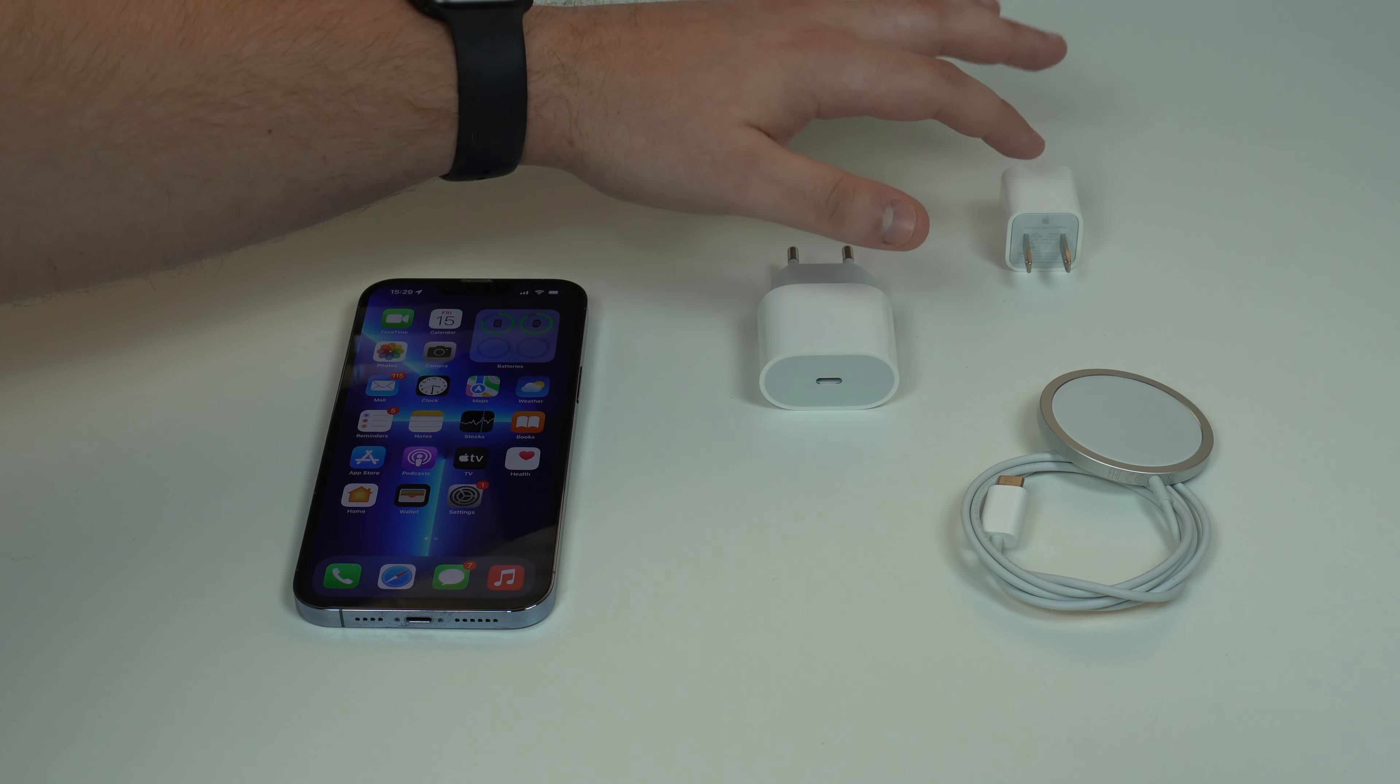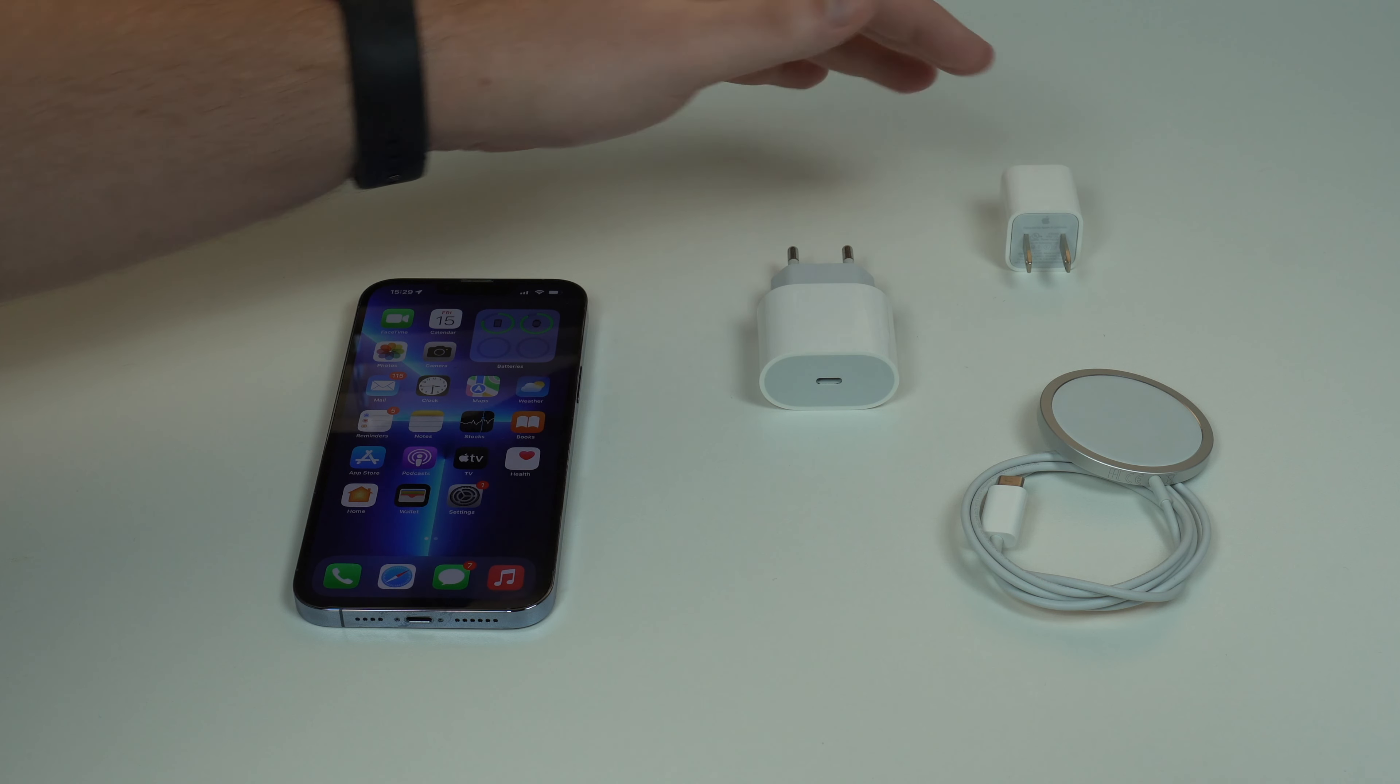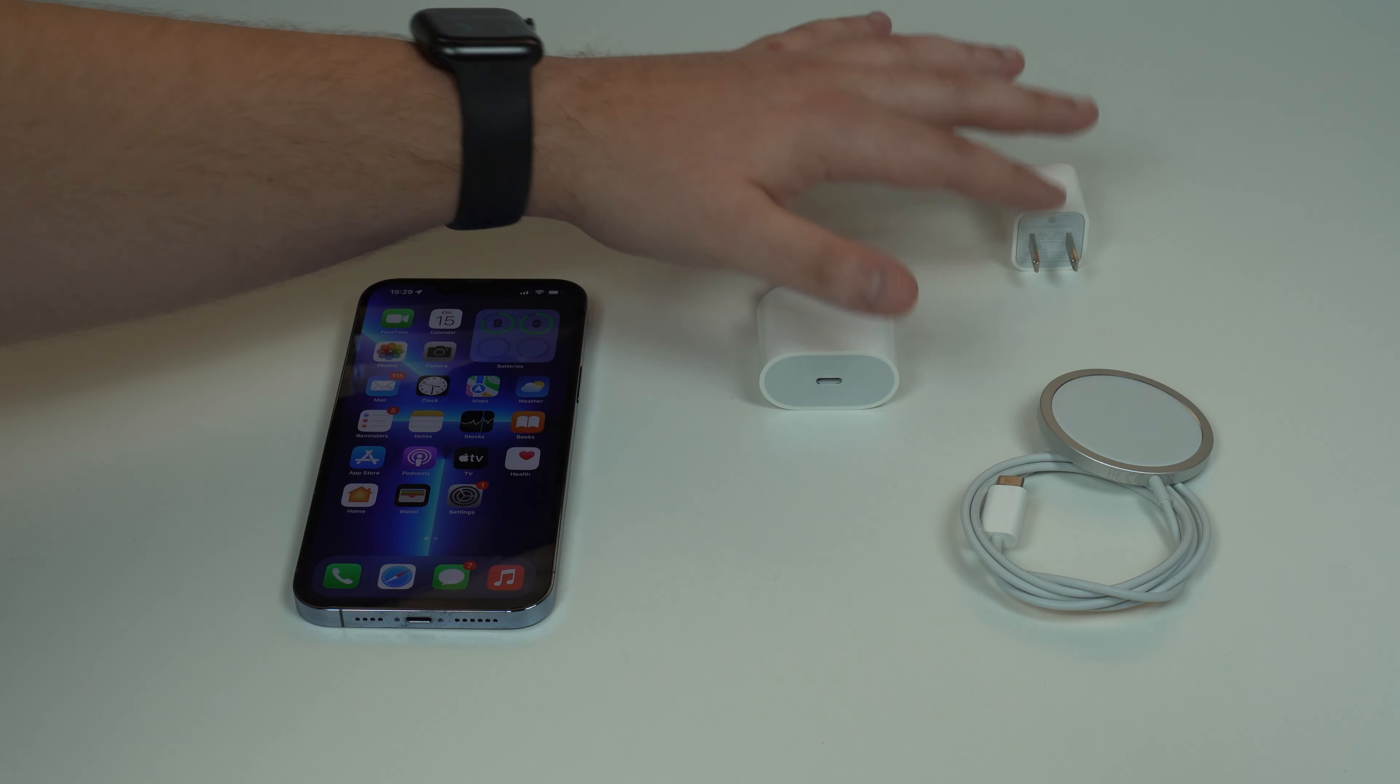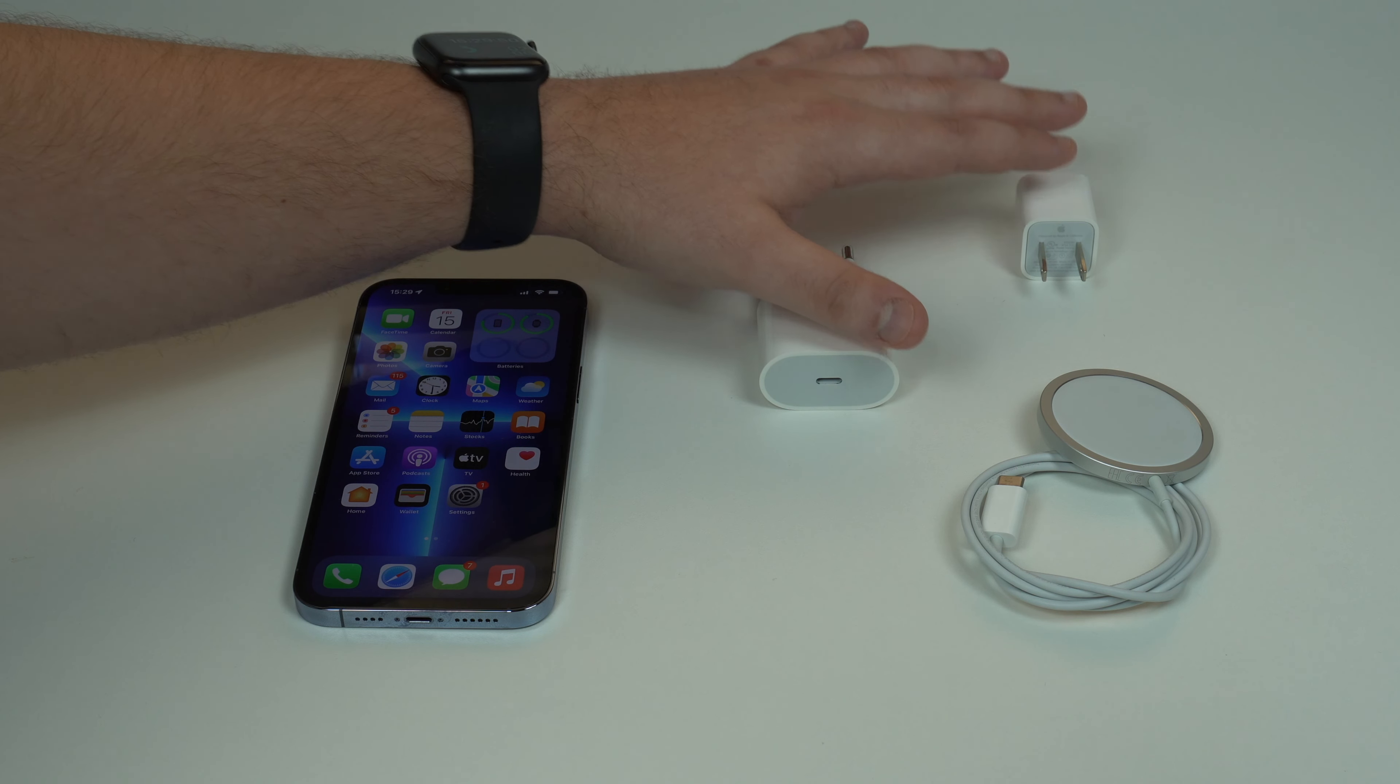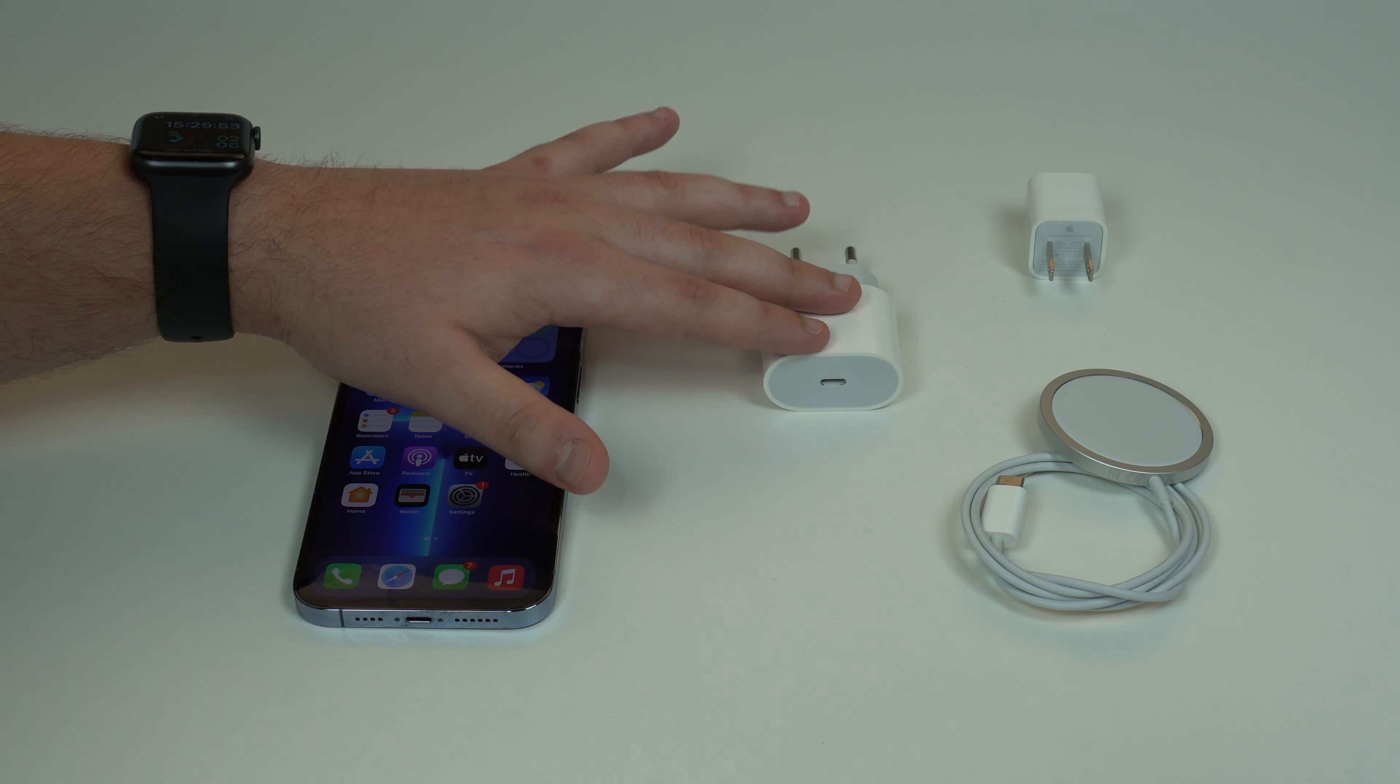The 5W charger maybe won't even get hot at all. That's because of the speed and power—it's lower, doesn't pull as much power, so generally it doesn't get as hot. The 20W charger, on the other hand, normally gets hot.